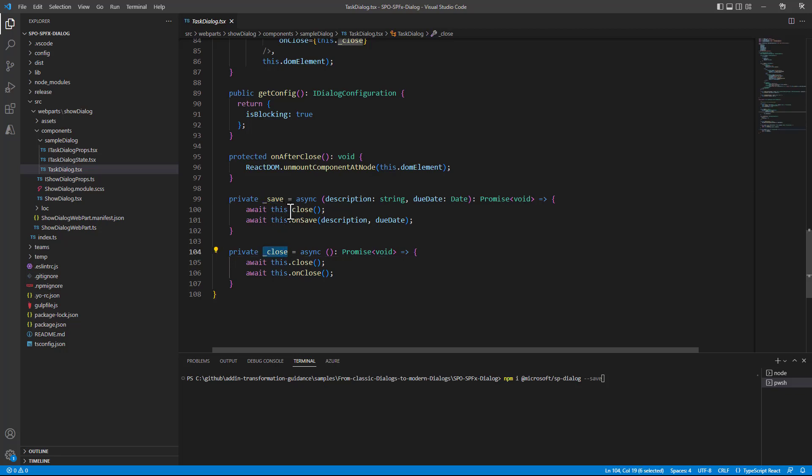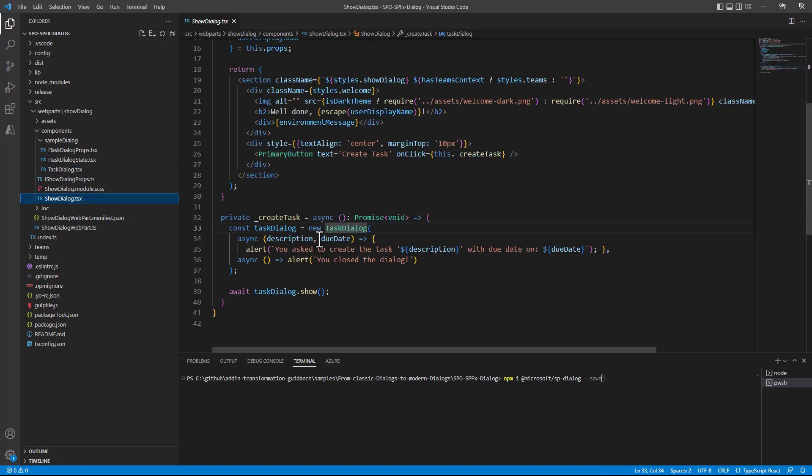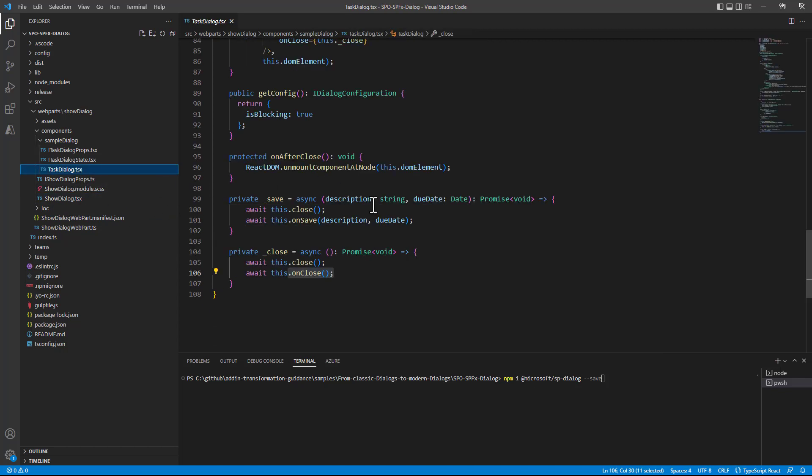In the save we will call the close method provided by the user creating the TaskDialog control and then we say OnSave while OnClose we still close the dialog and then we say OnClose to notify the React component about the closing of the dialog.